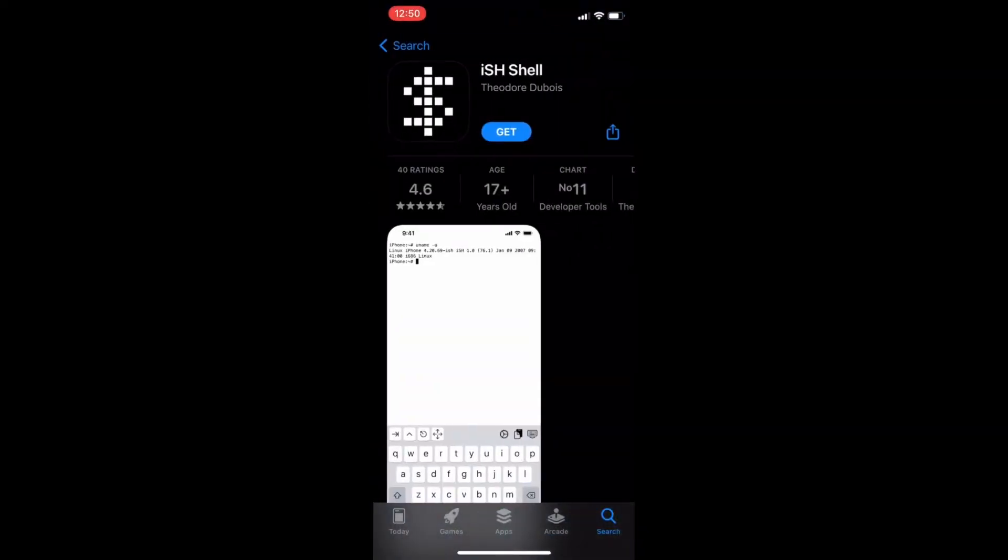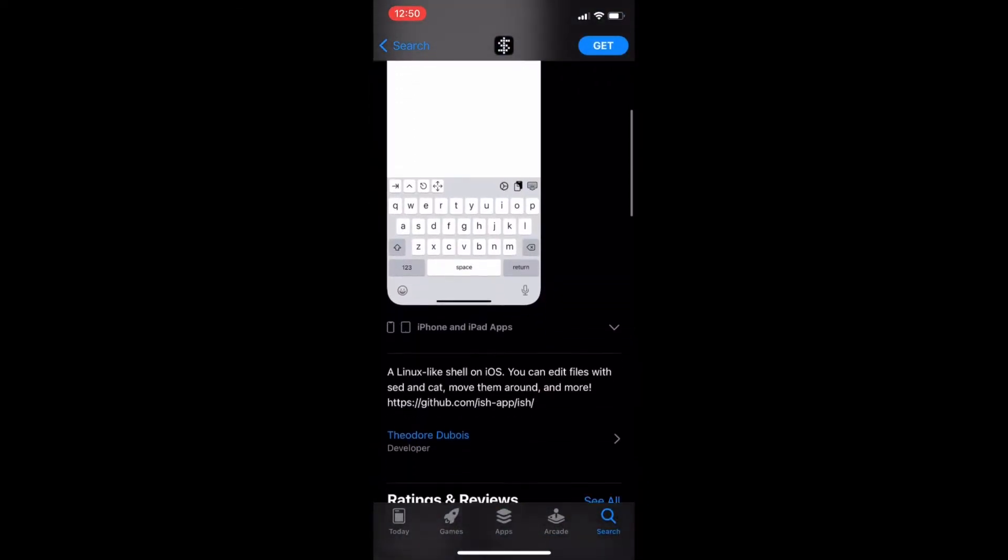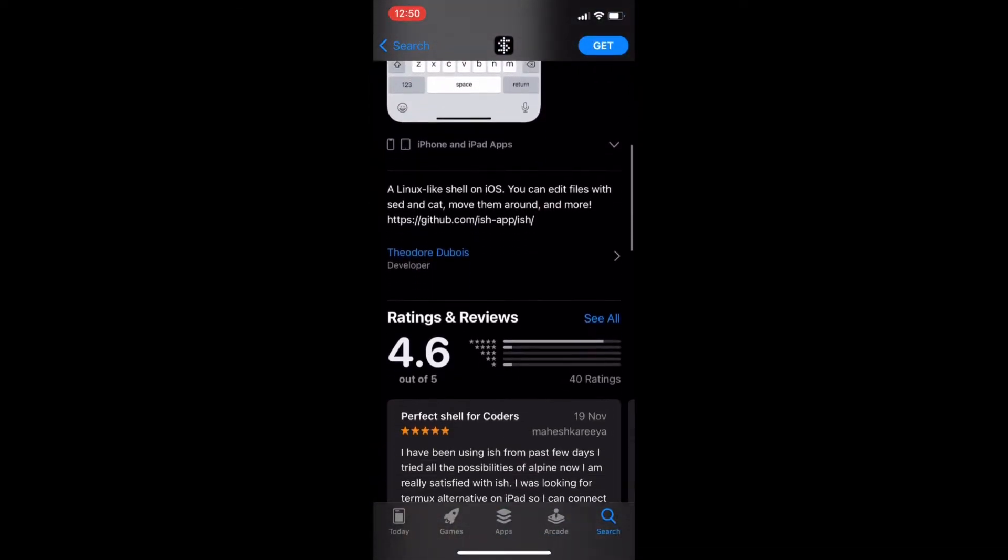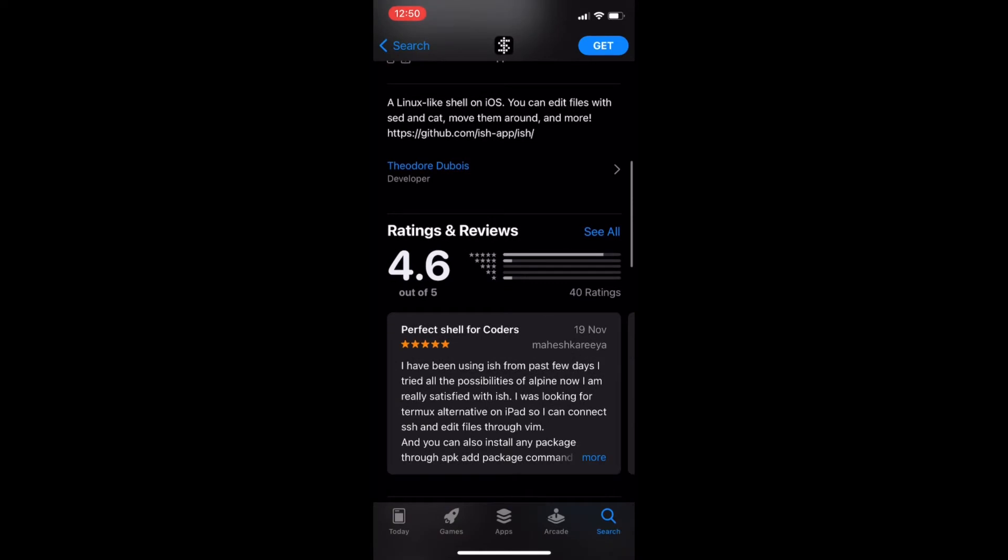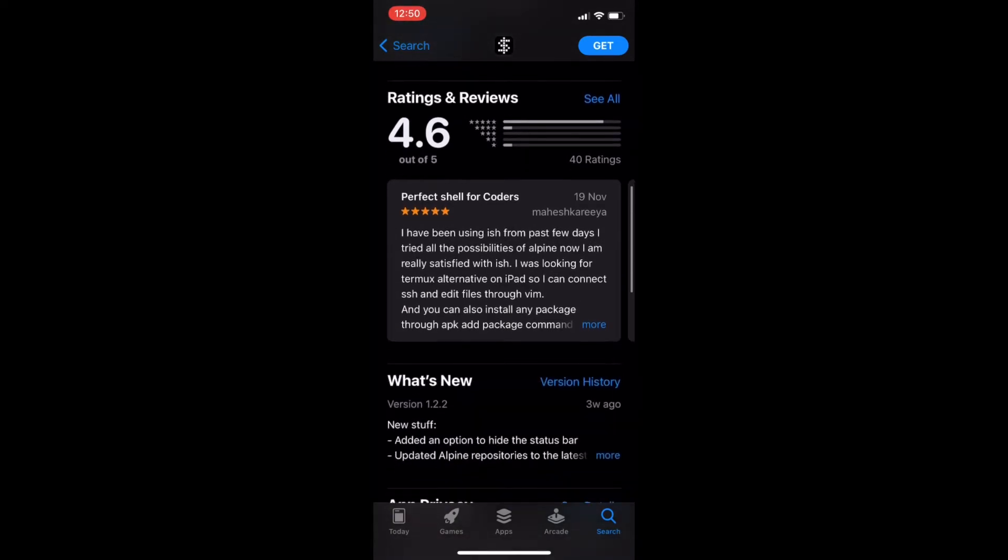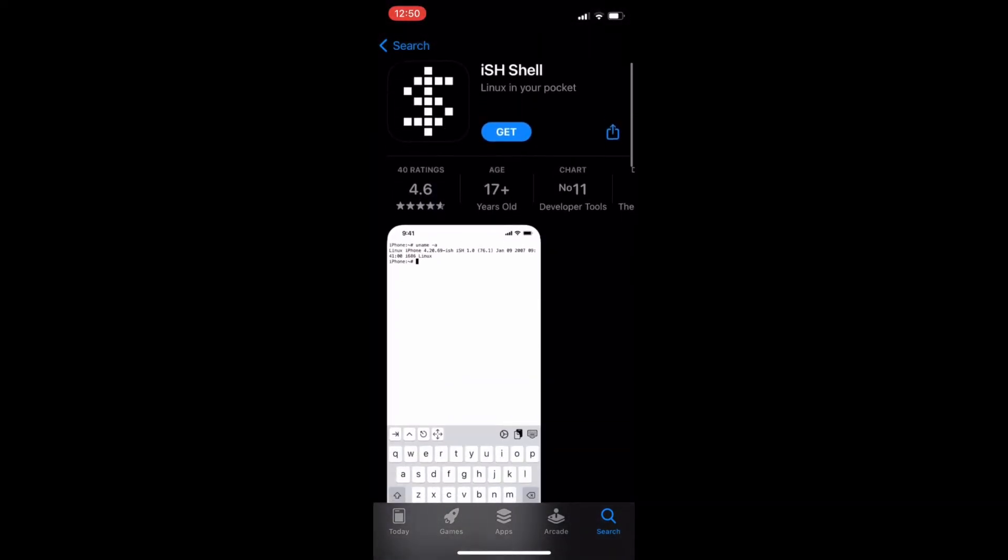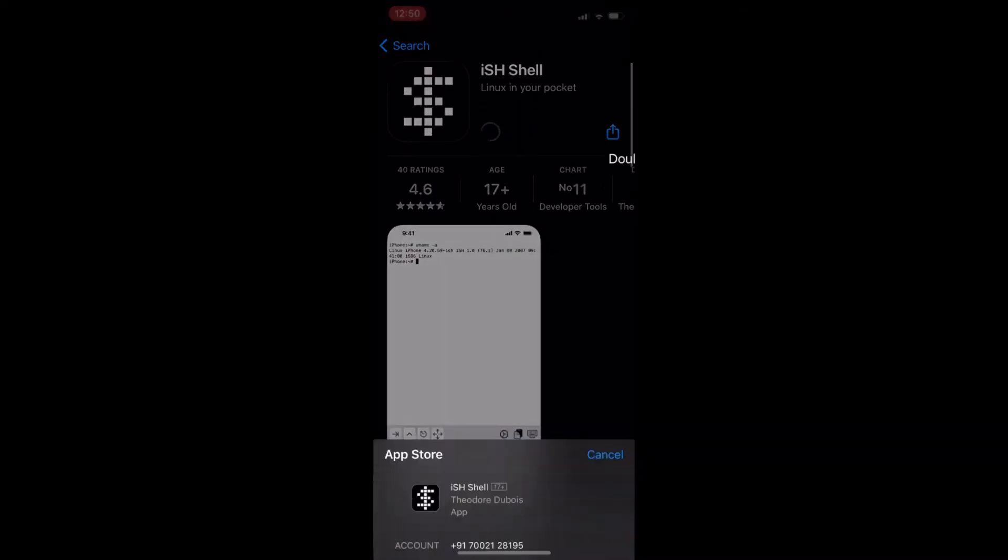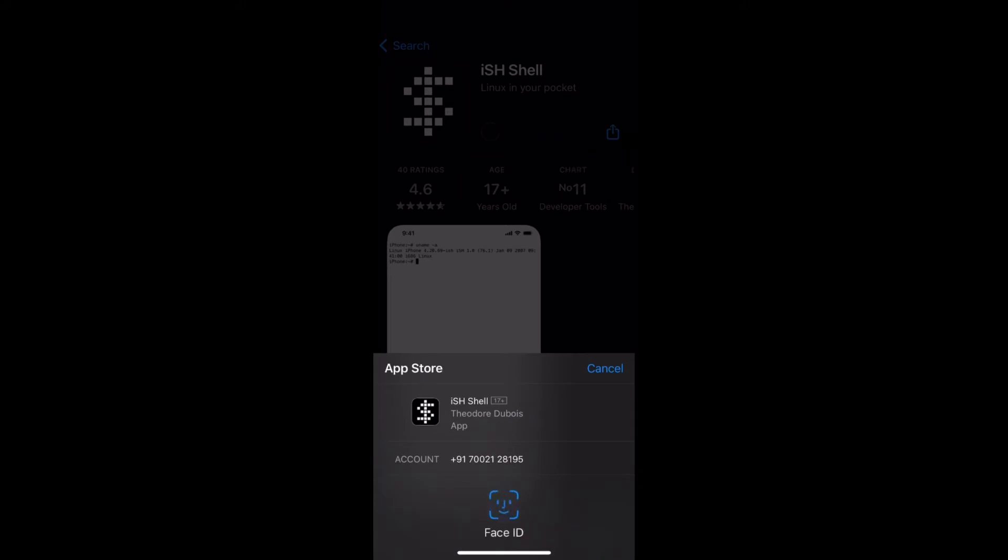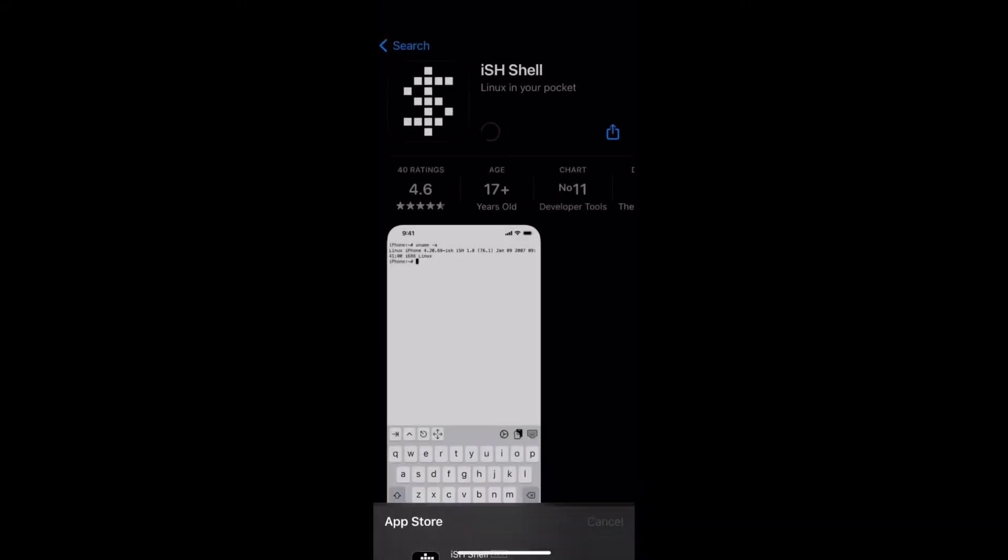We will get this app from the App Store and let it install. After that, we can run Linux commands using Linux command line interface in our iPhone.